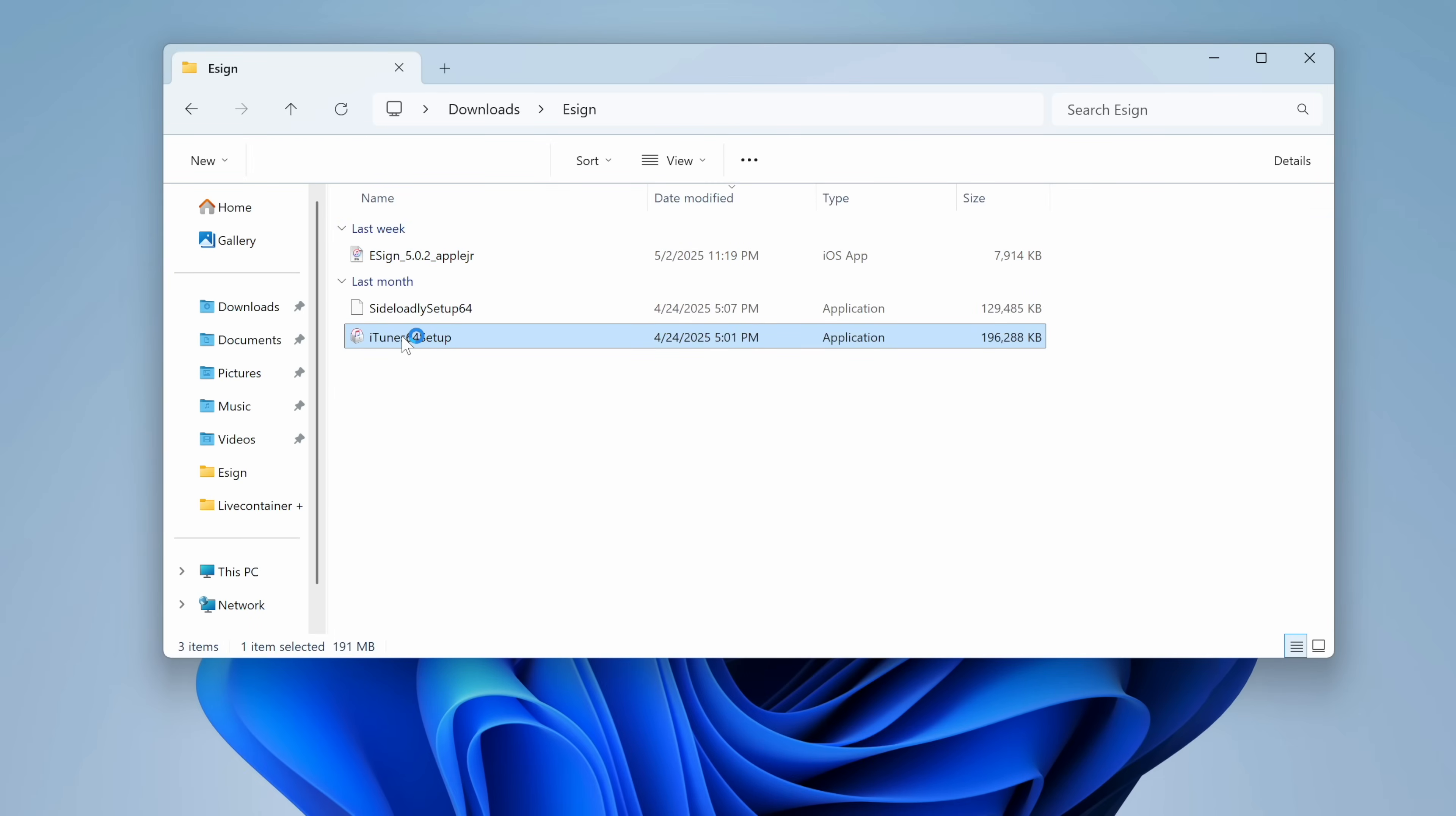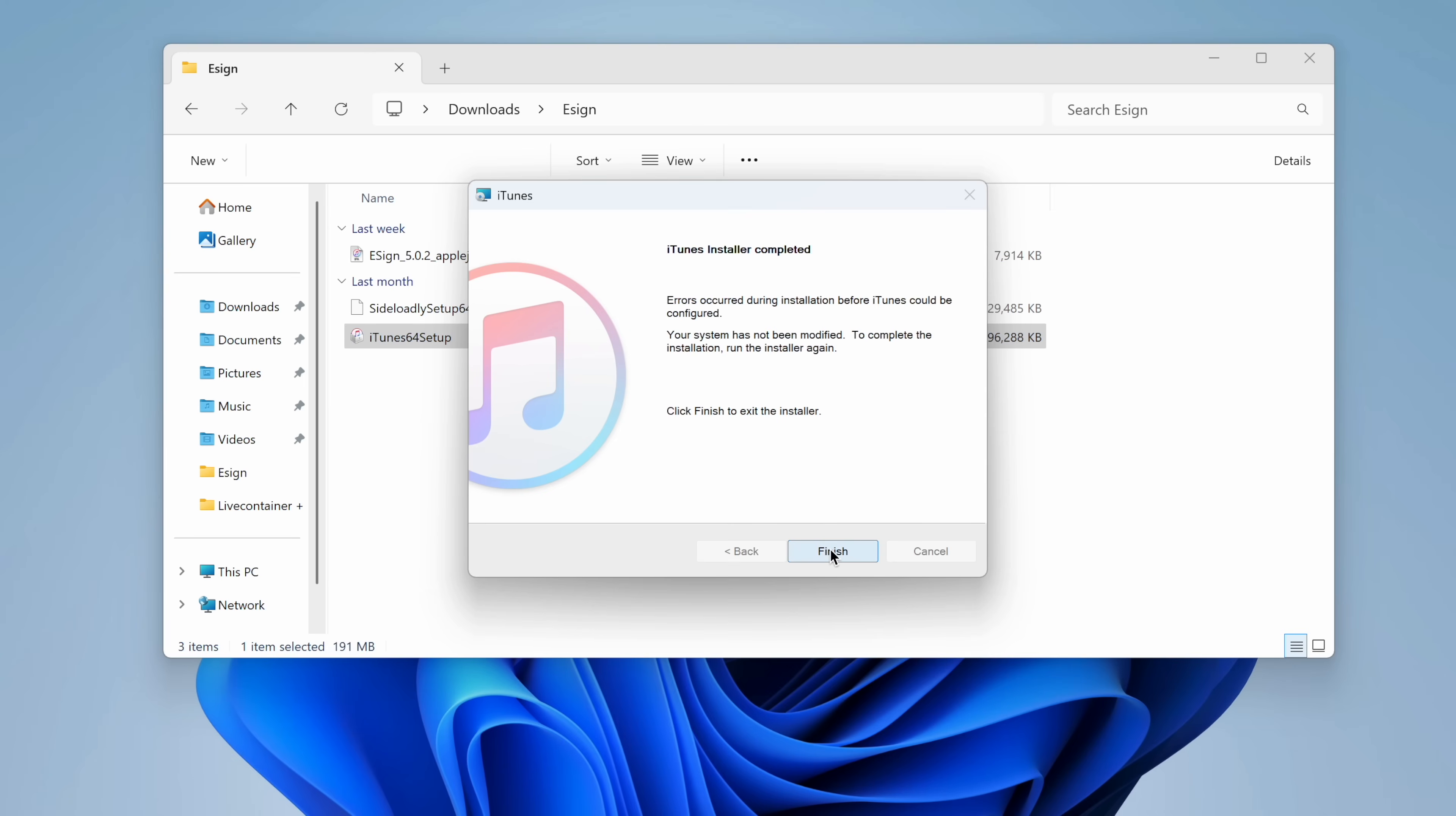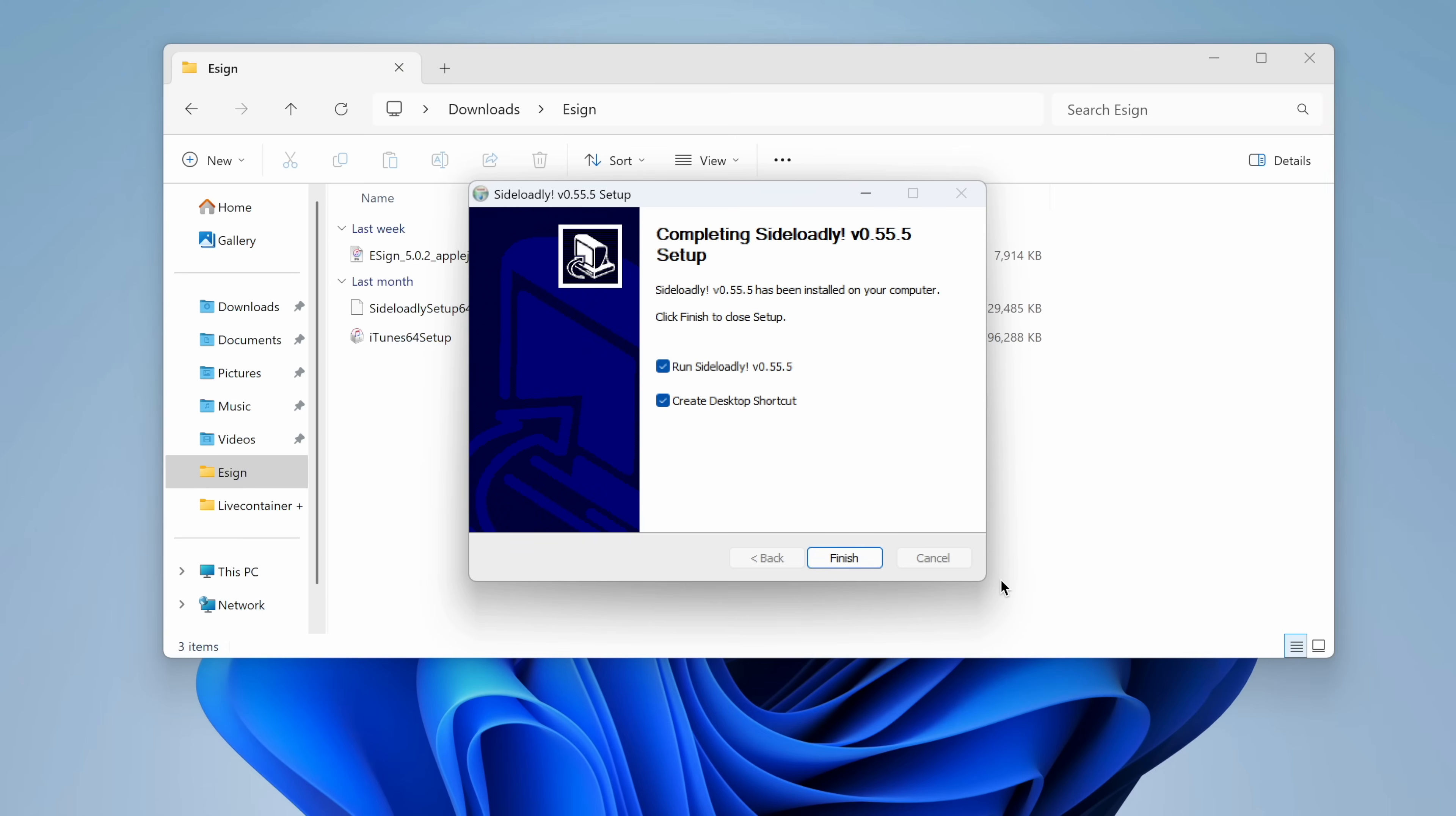Install iTunes and Sideloadly on your Windows computer. I will insert the link in the description of this video. After that, launch Sideloadly.